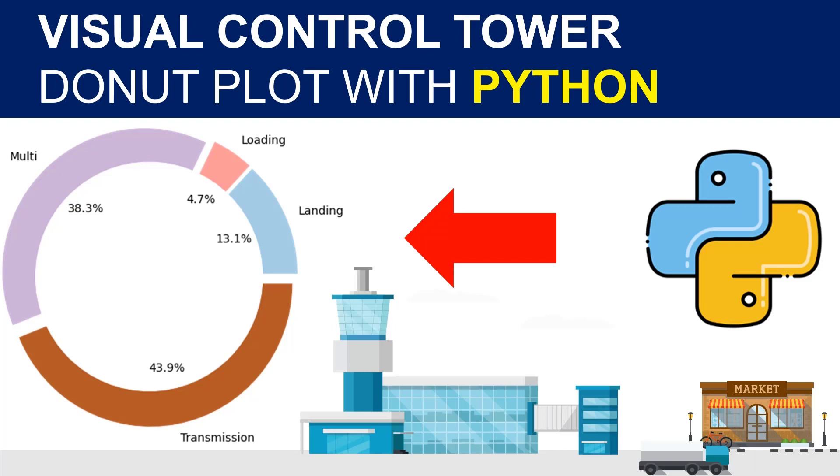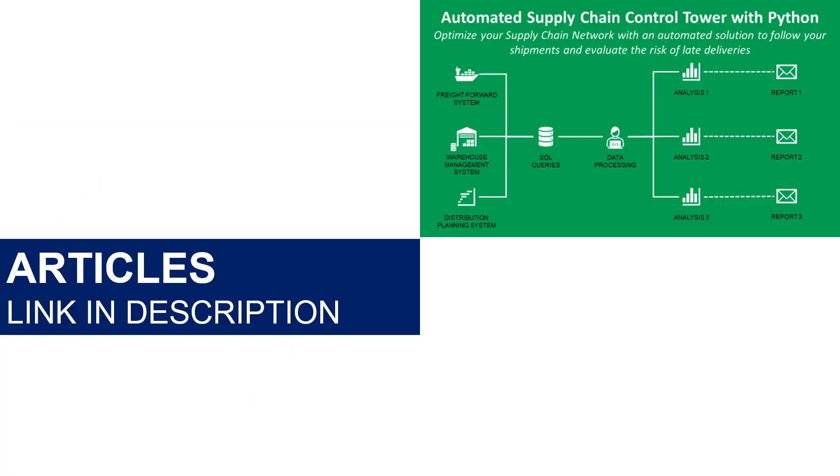Today we will see how to use a simple donut plot for logistic continuous improvement. I have used this visual for a video and a series of articles related to the design of an automated supply chain control tower using Python.